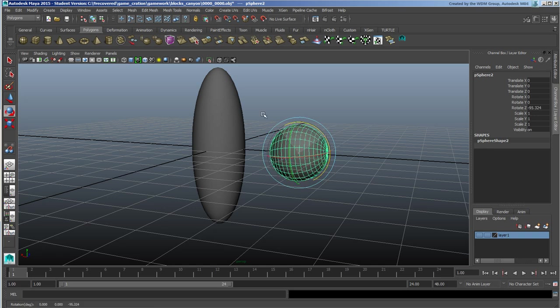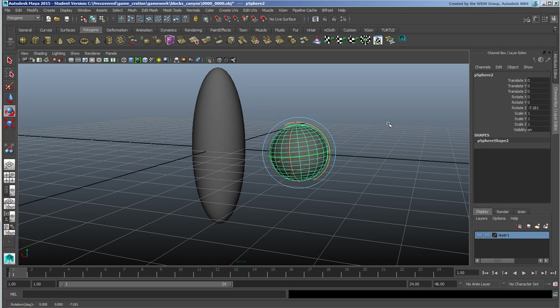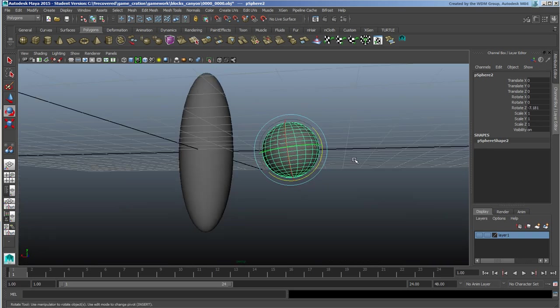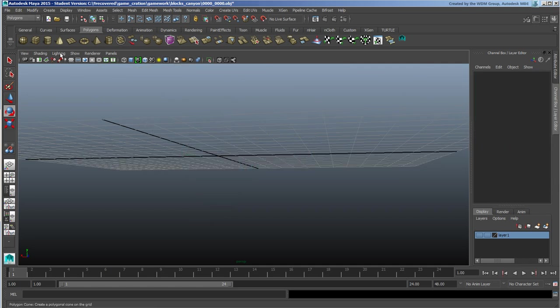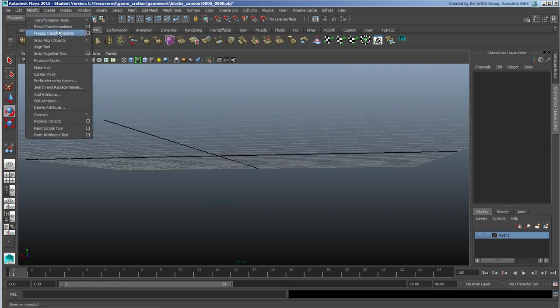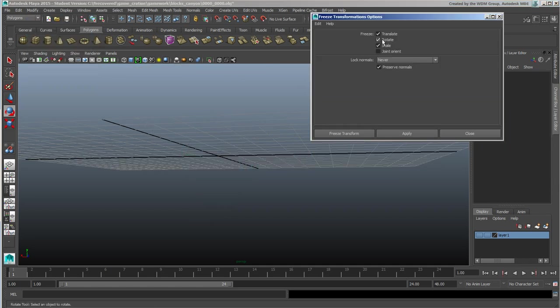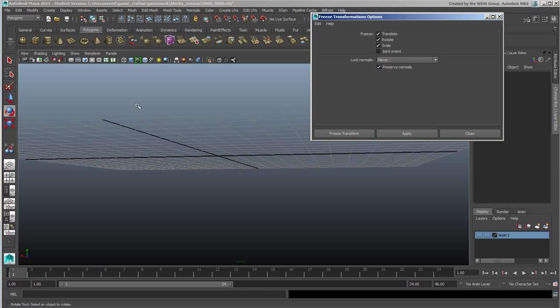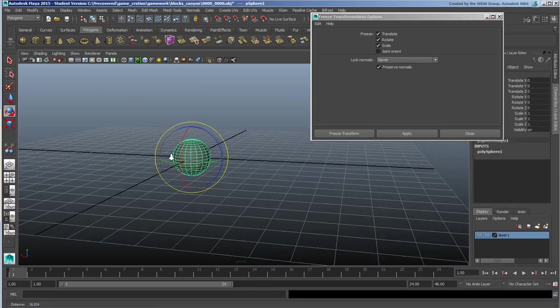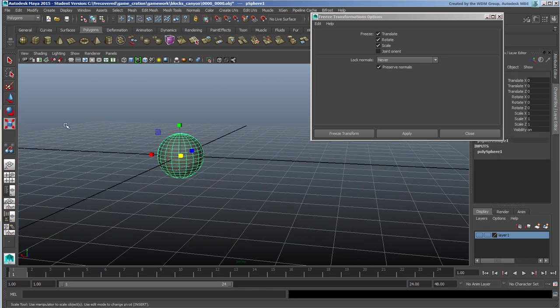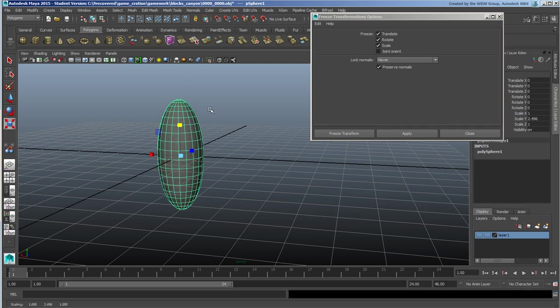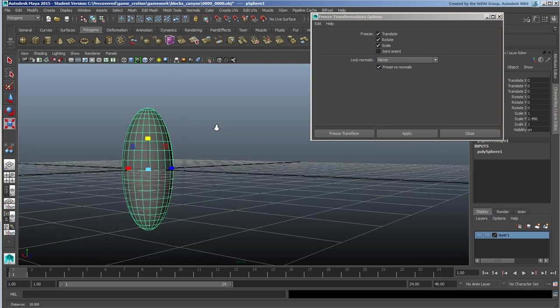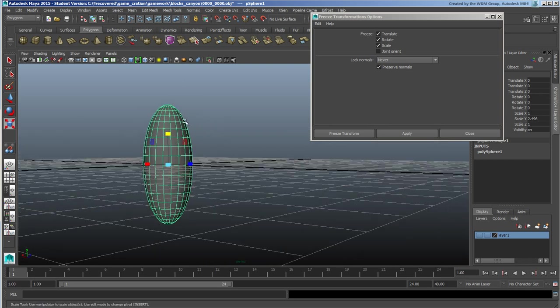So I'm just going to return that to zero, grab this guy, modify freeze transformations, and lo and behold it functions as usual. So the freeze transformations has the ability to basically zero translation, rotation, scale without actually changing the main information here.